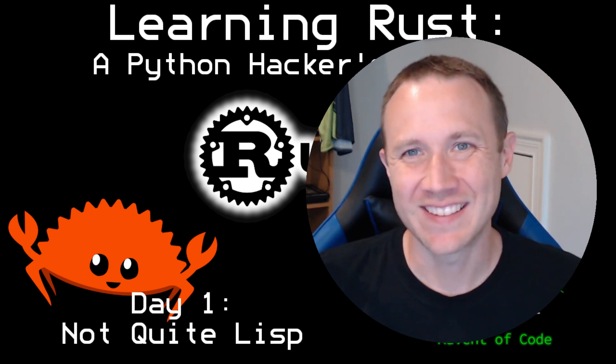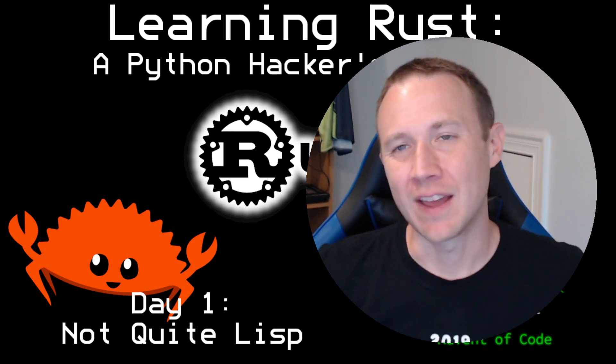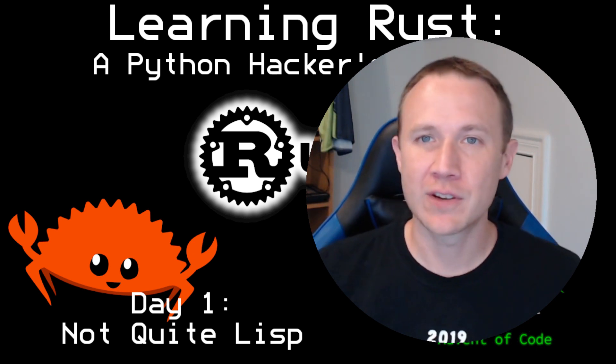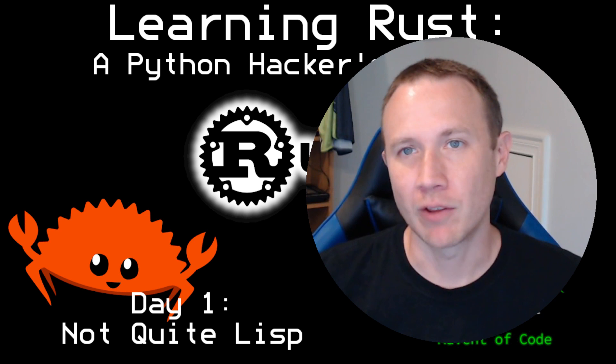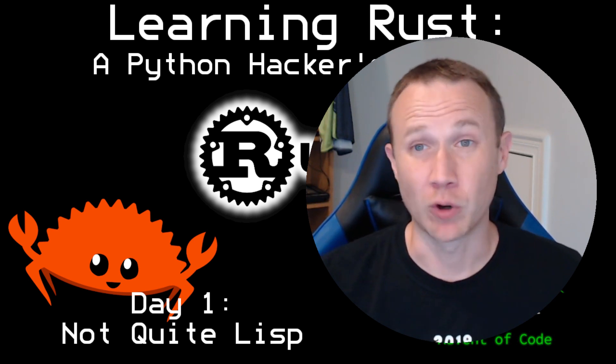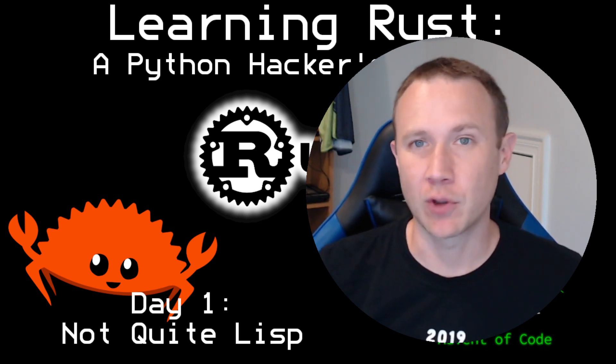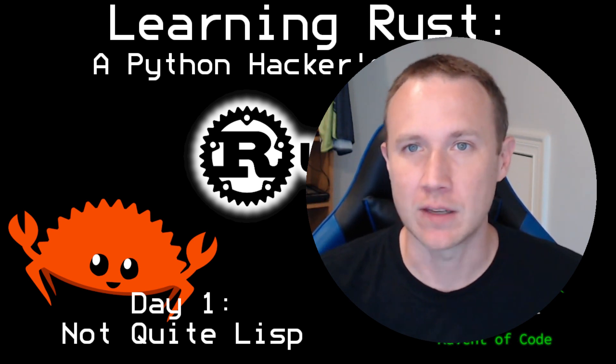Hey, how you doing today? This is OXDF and this video series is all about me learning Rust and working through the Advent of Code 2015.